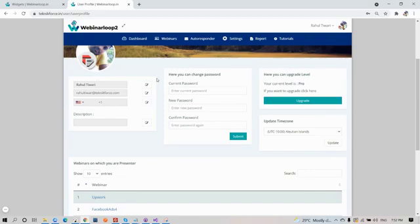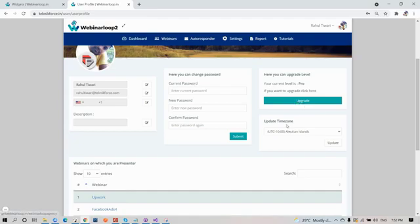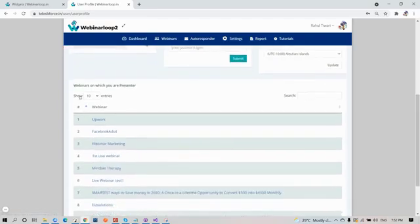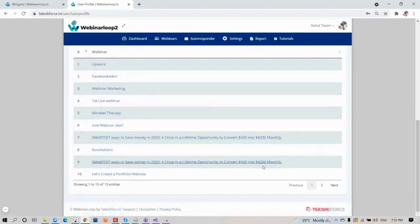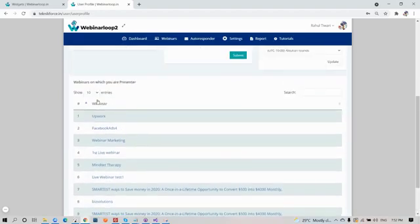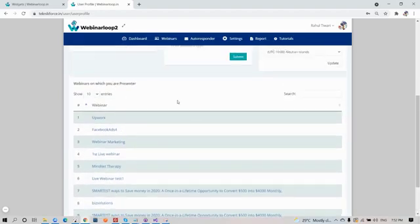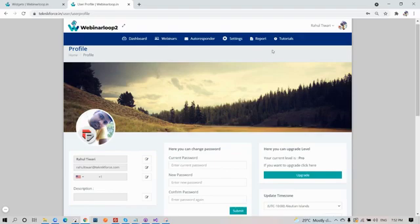If you need to edit your details, you can do so here. Just click on the edit button, and also for your password if you ever need to change it. If you want to upgrade your package, you can do so here, and also set the time zone. Down here is a list of webinars that you are a presenter in.